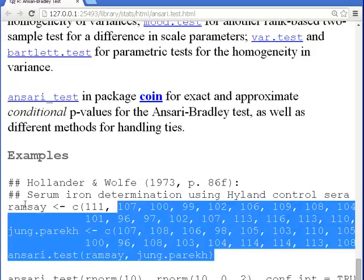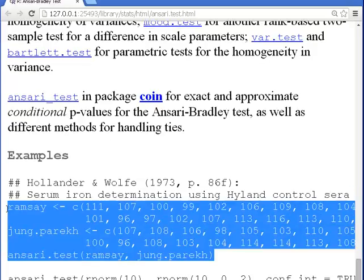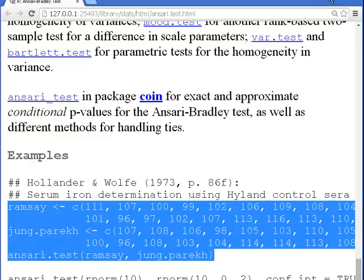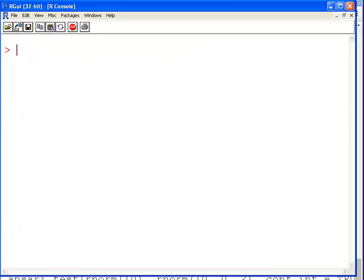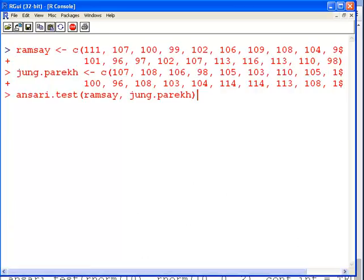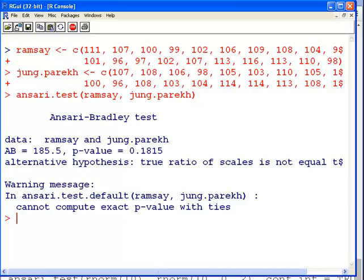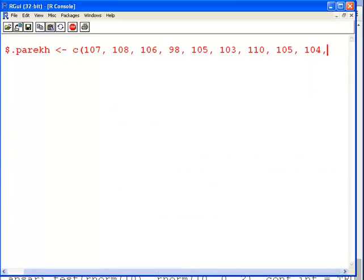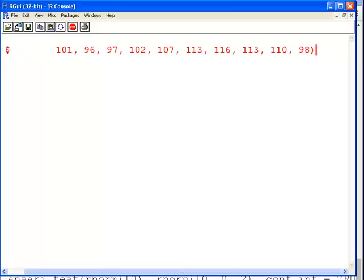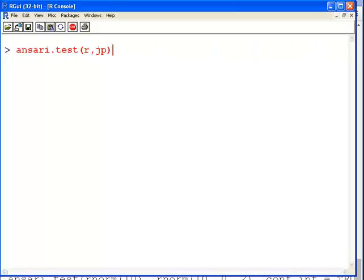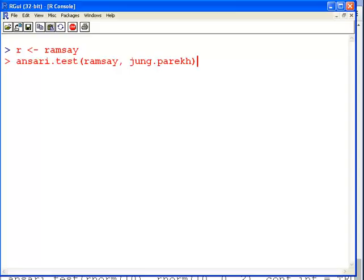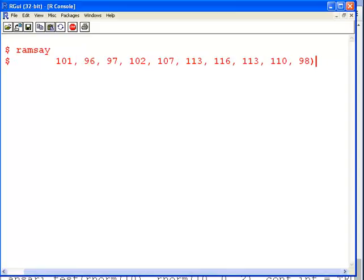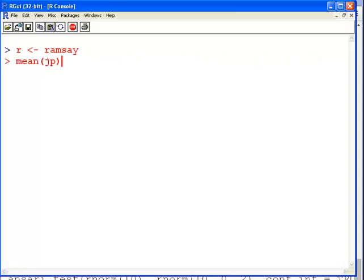Ramsay and Jung.parekh, if I hope I'm pronouncing that right. So let's run those. I'll just put this into R straight away. I'm just going to put that into R. There's the test. But actually just bear with me a second. What I'm going to do is clear that now. I'm going to just call Ramsay, I'm just going to shorten the name to R, and JP for Jung.parekh.